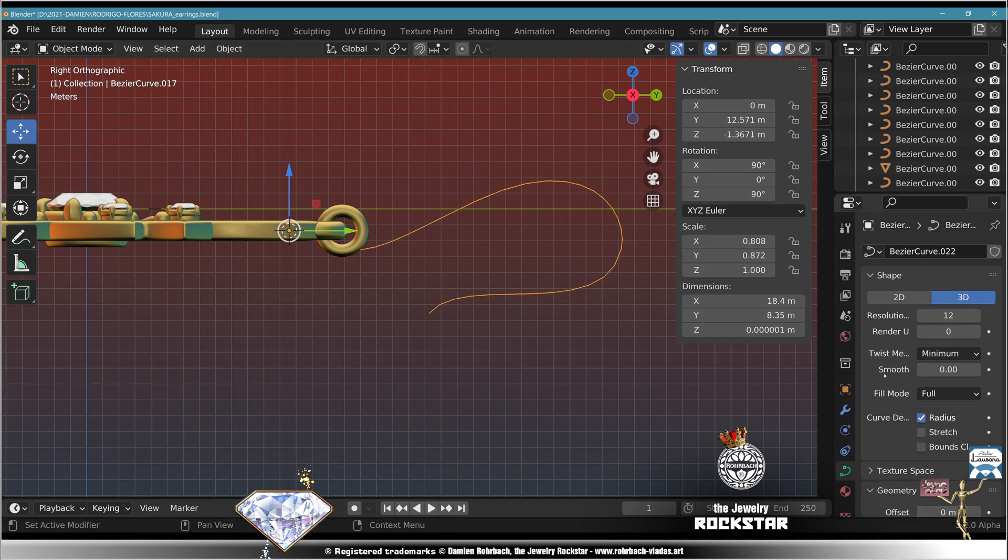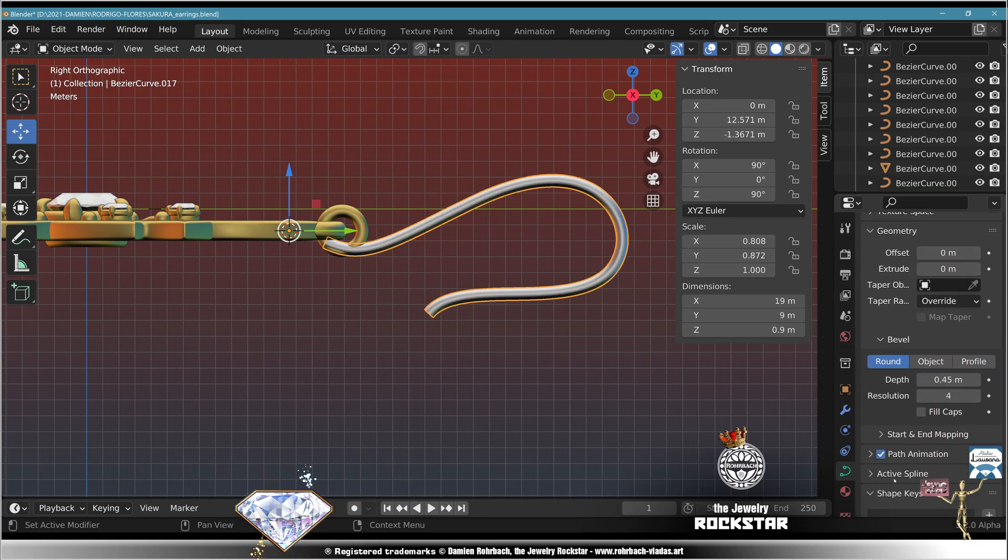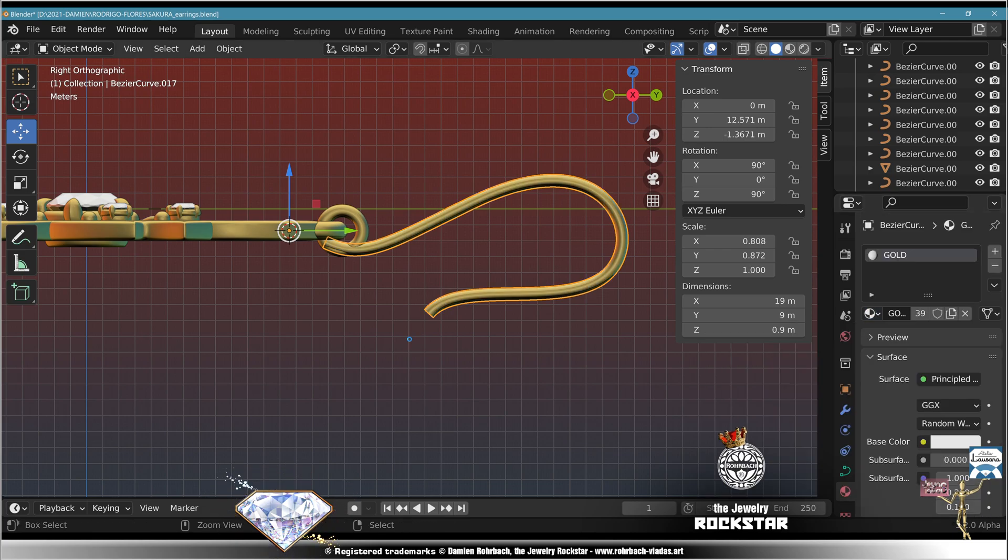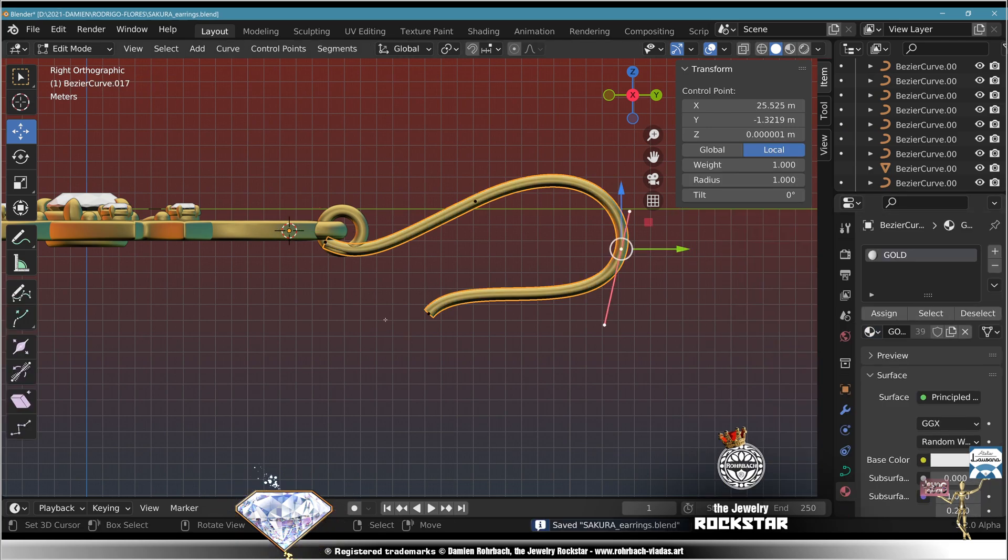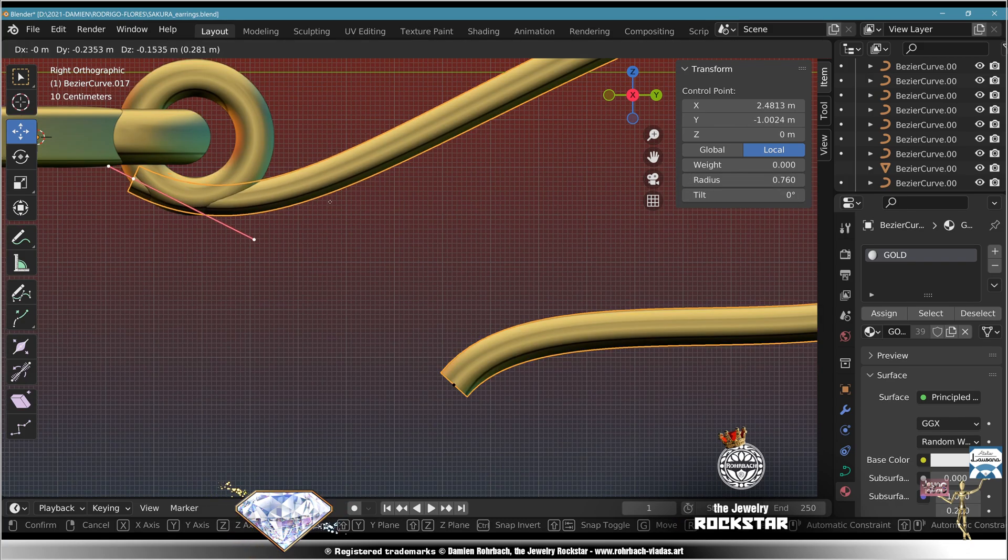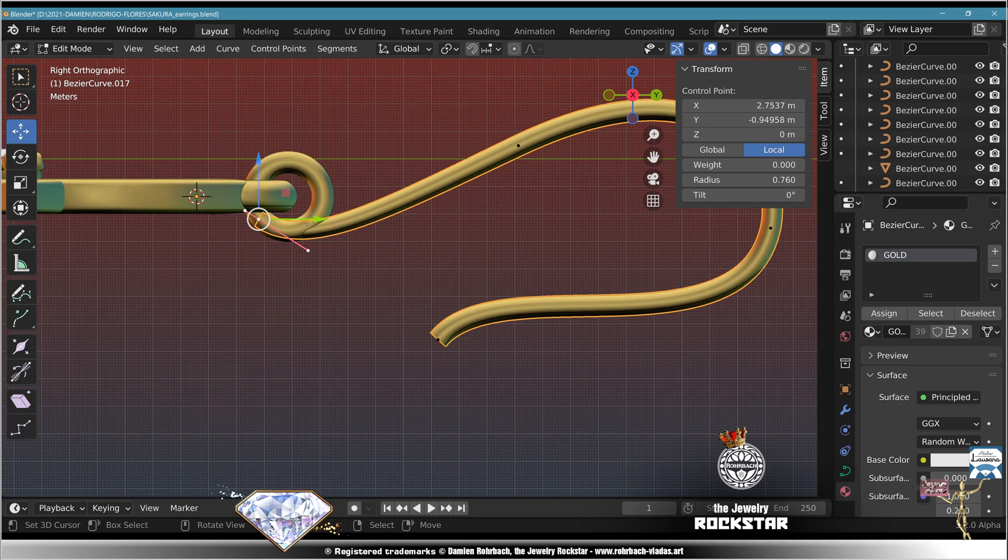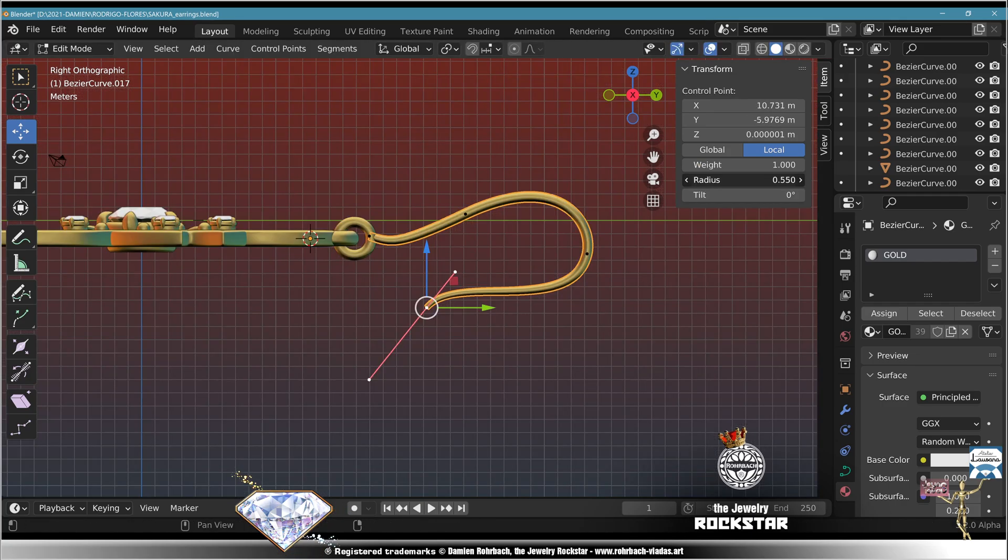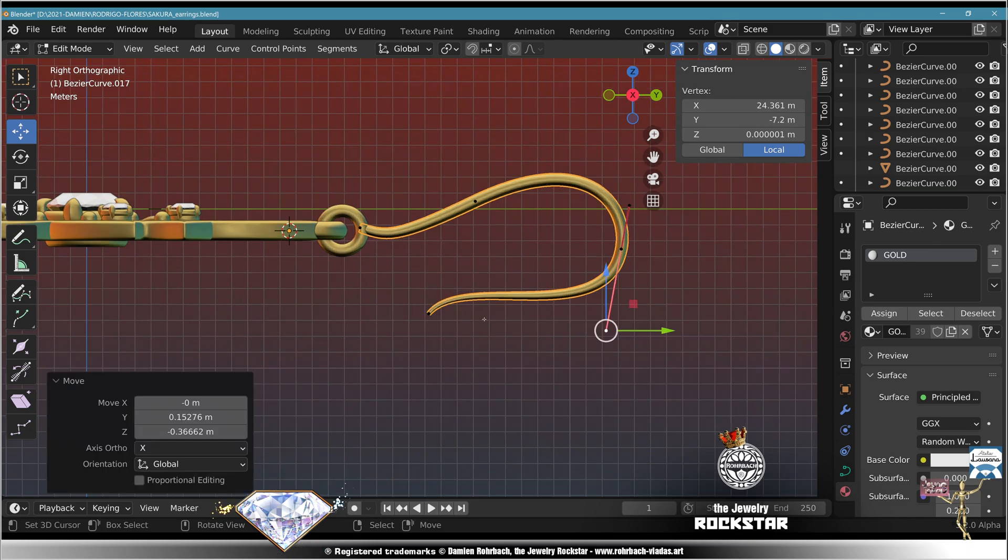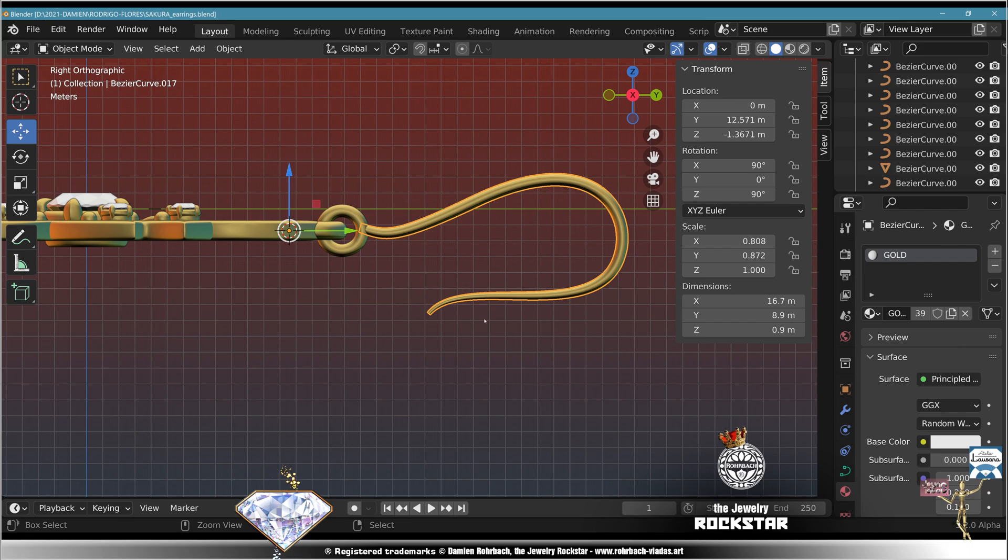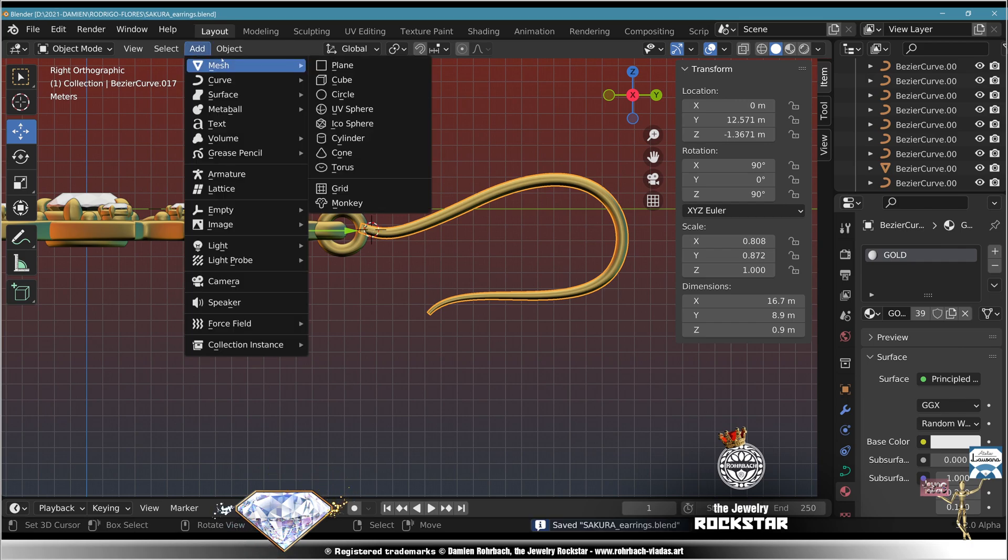Geometry, resolution 45, bevel round, depth 0.45, resolution 12, fill caps, material gold. Save. Edit mode, start adjusting the radius, make it fit where it must fit. You can also make this one end here, adapt the radius. When you're happy with the hook, exit edit mode and save. You can add some loops right here.